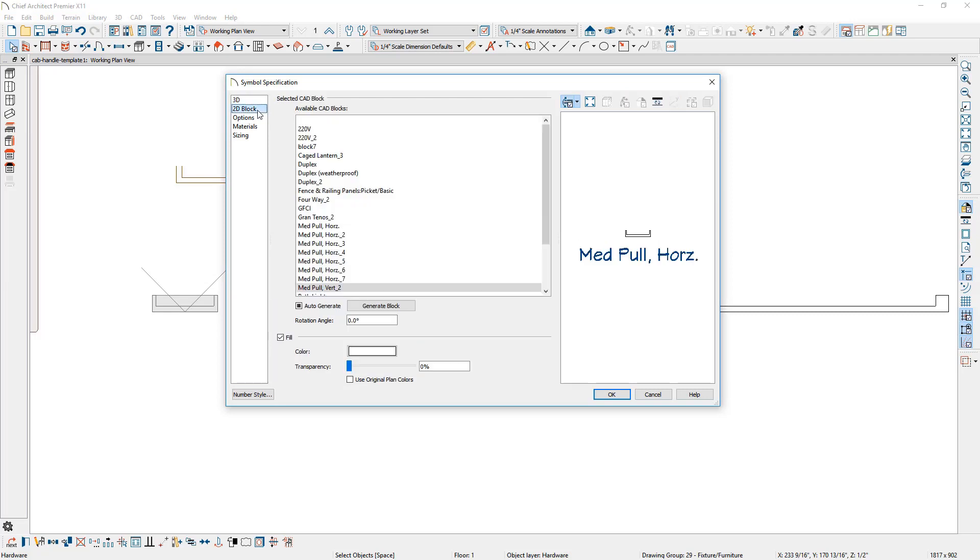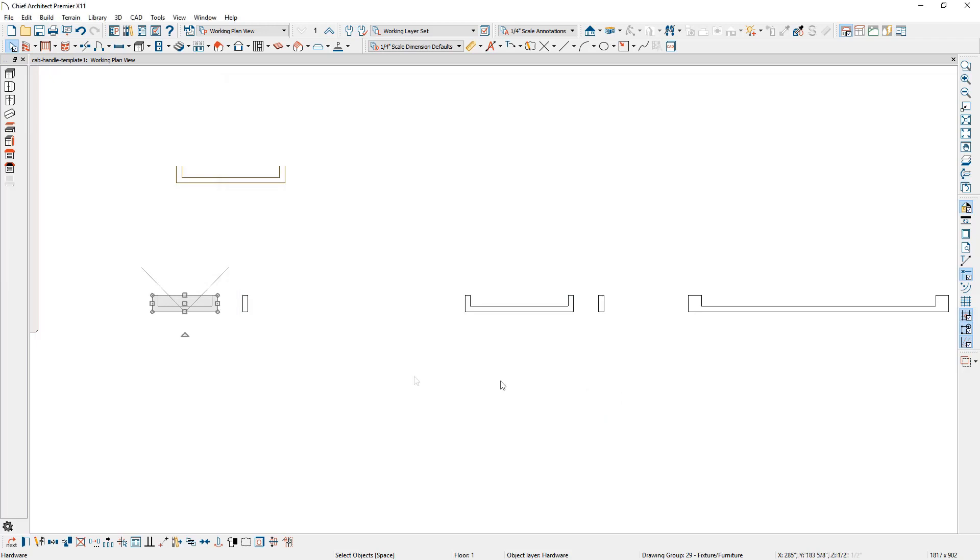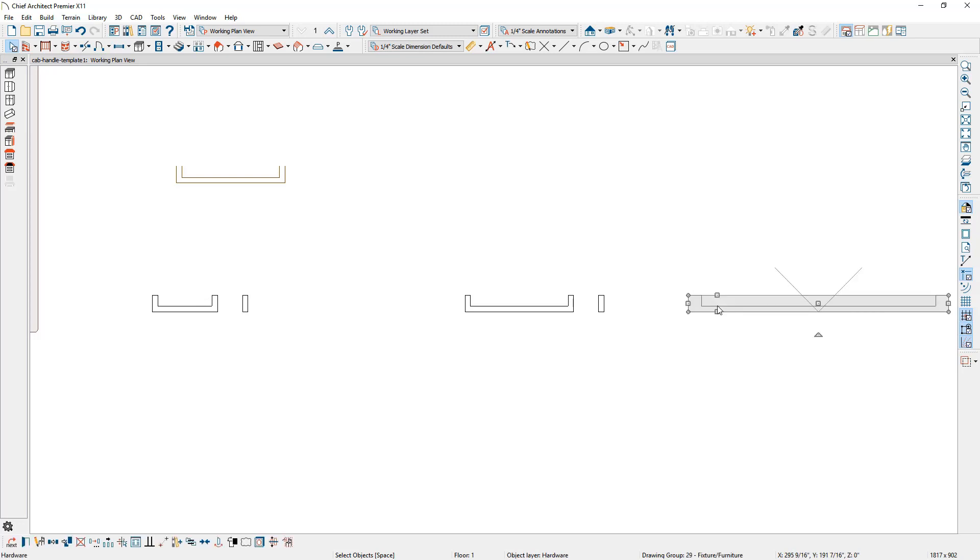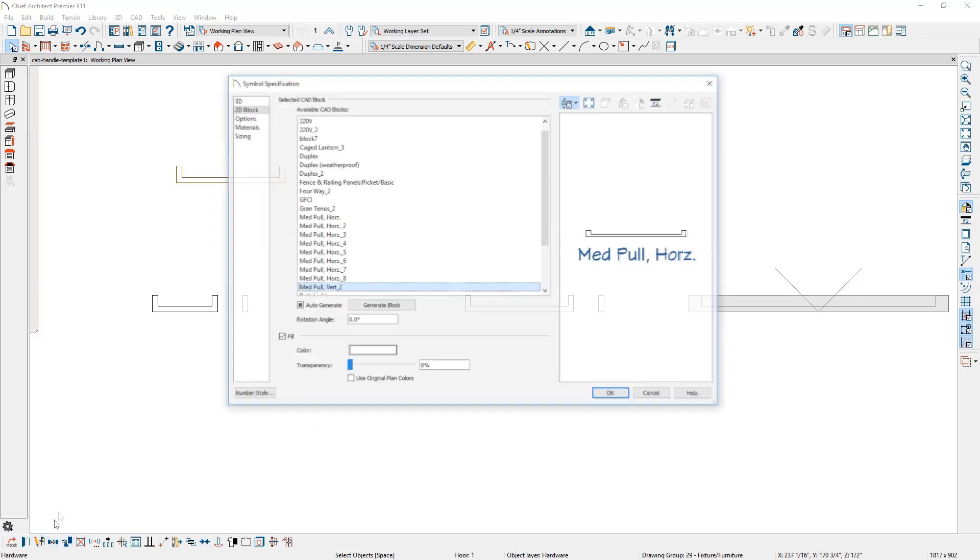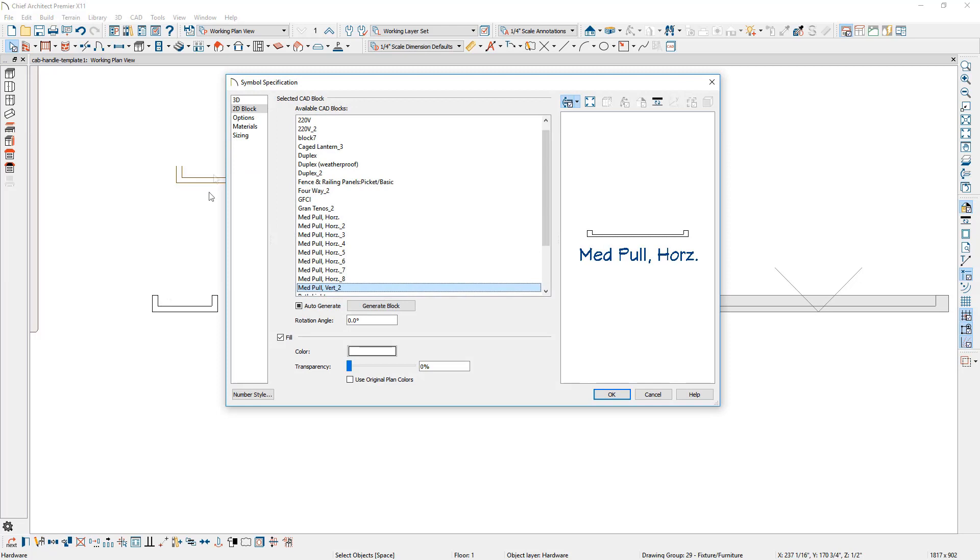On the 2D block panel, I'm going to come down and check auto-generate. You'll notice that the scale is now symmetrical on the front and side. Do the same thing on the larger one. Use the open symbol on the 2D block and check the option for auto-generate.